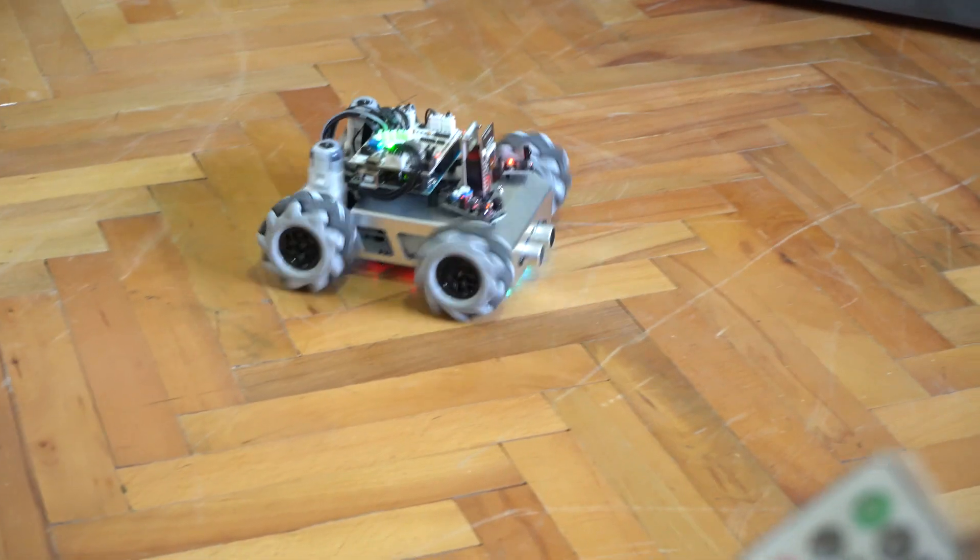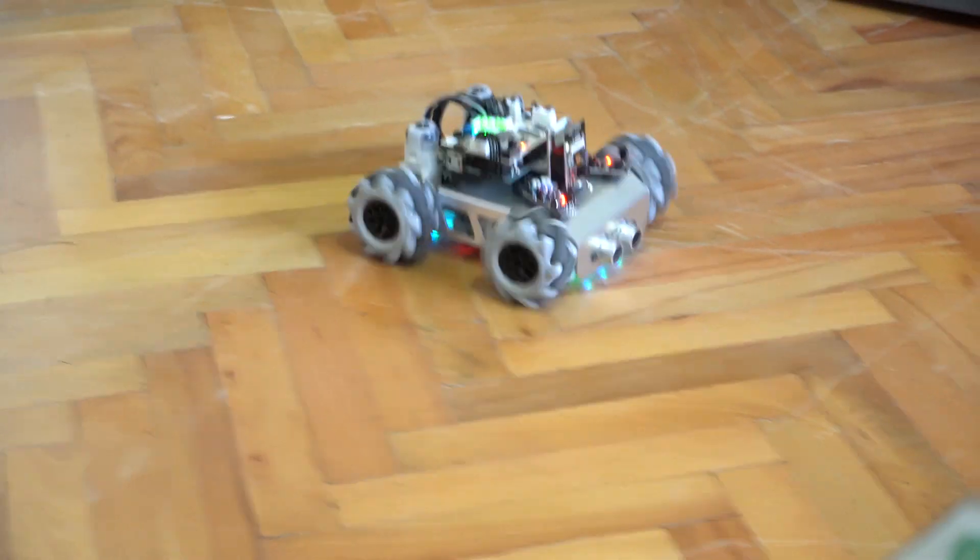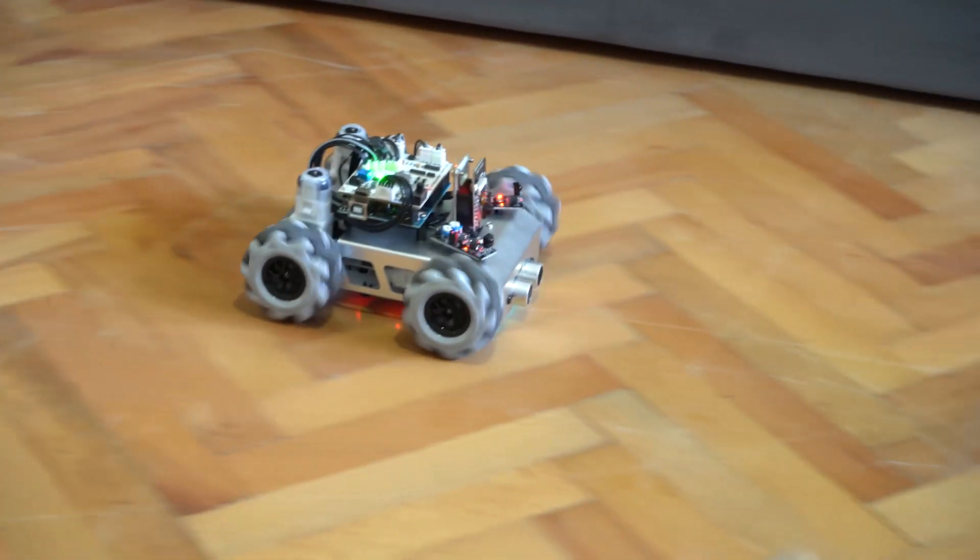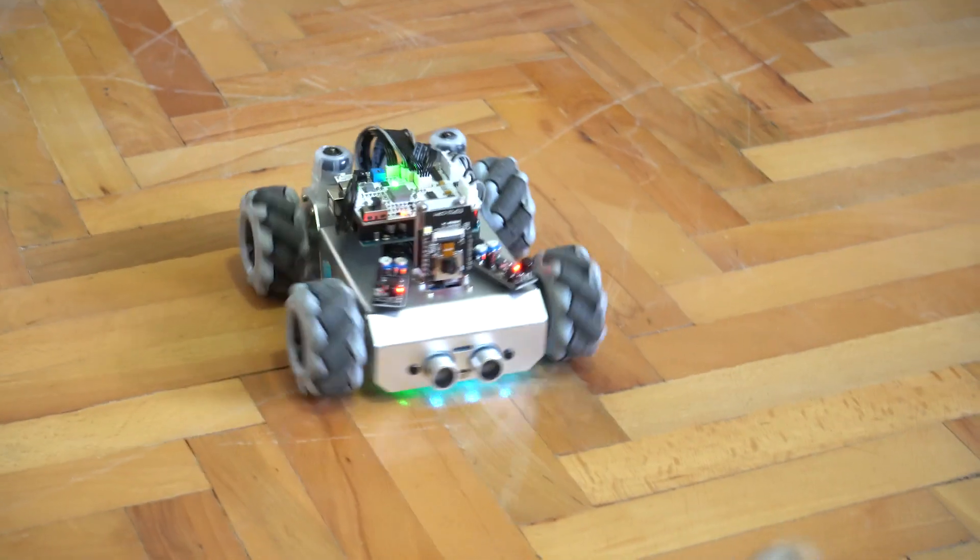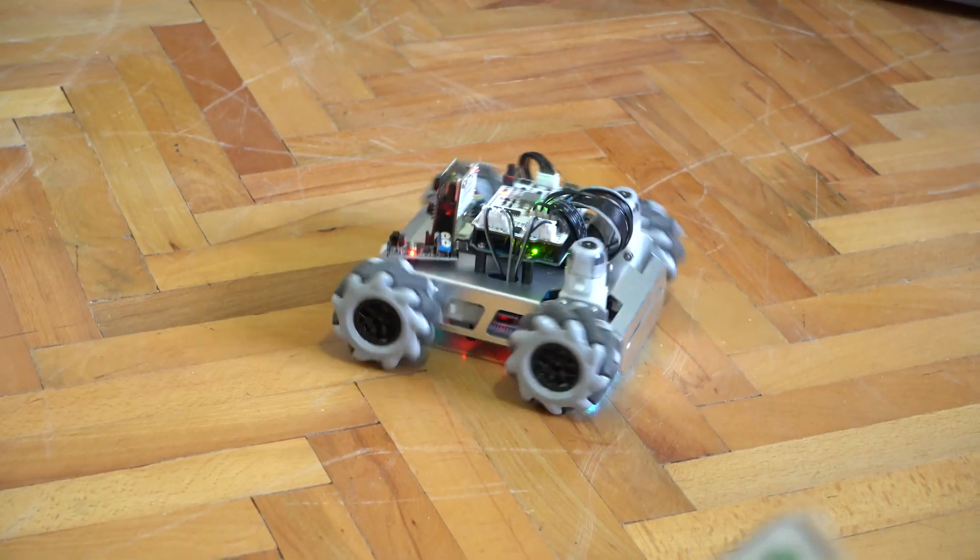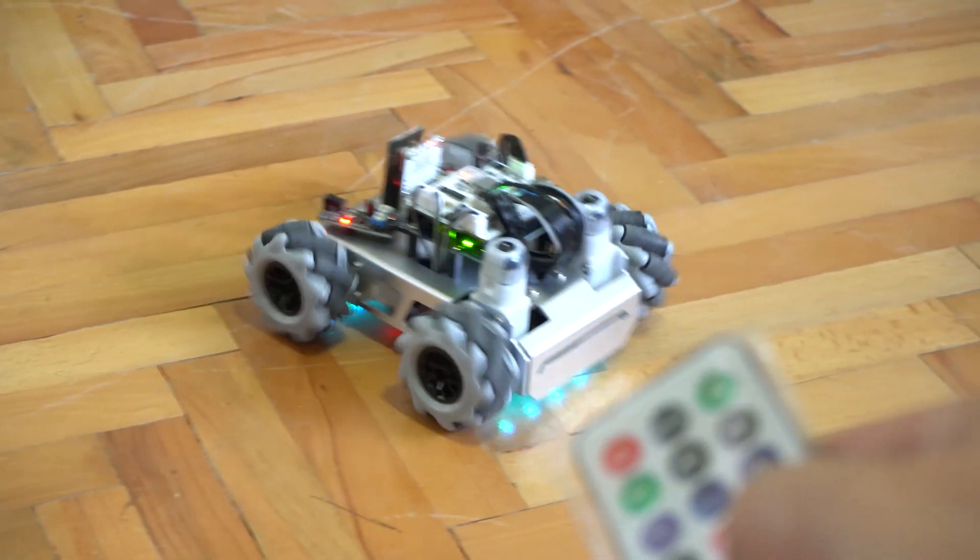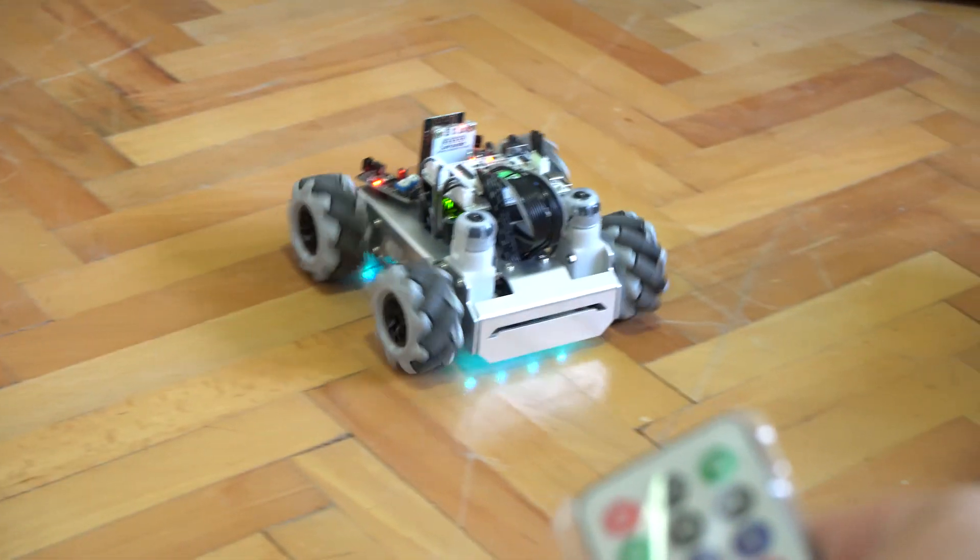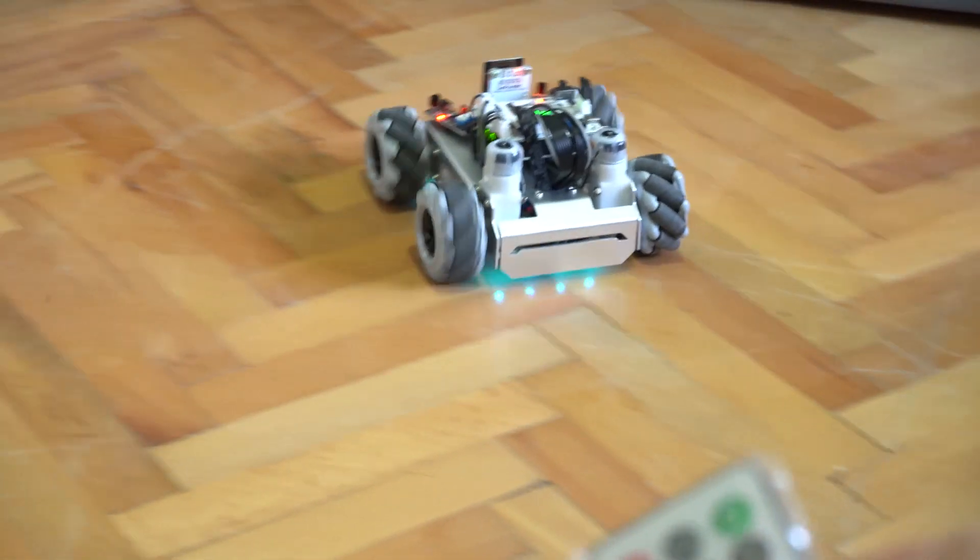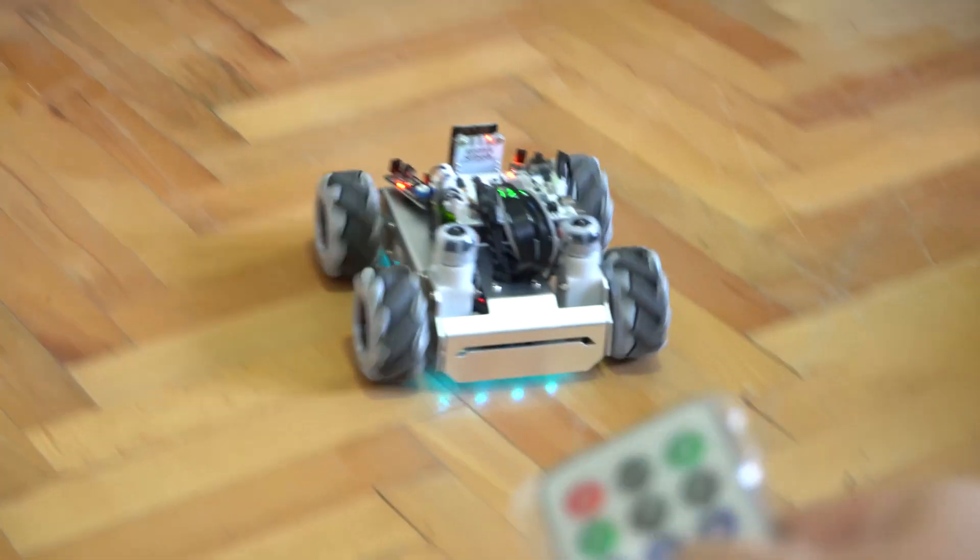For more info about Zeus car kit from SunFounder and how you can get it please check the link below this video. Once again thanks for watching the whole video and I hope you like it and until next time stay good and creative.